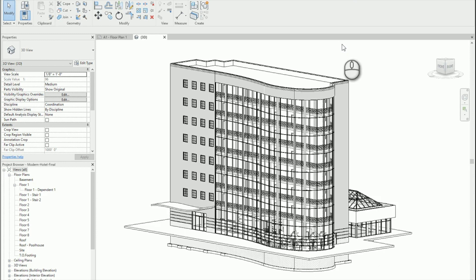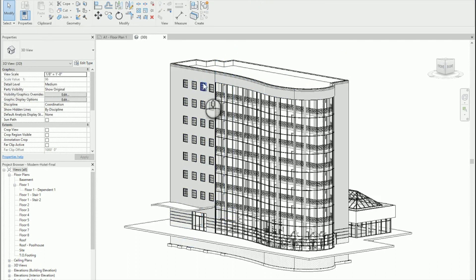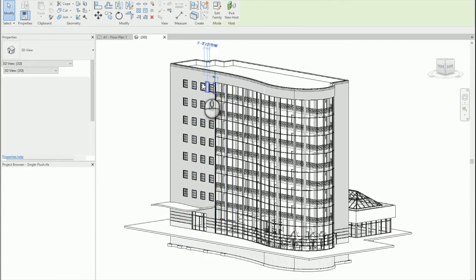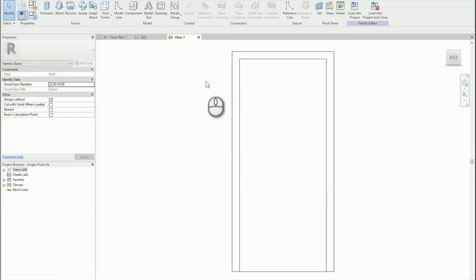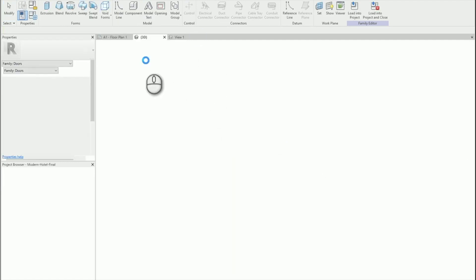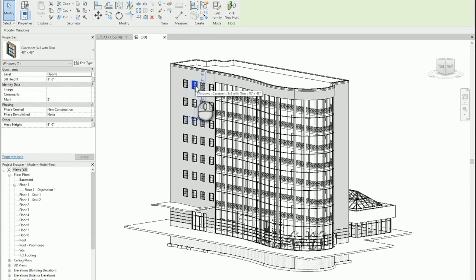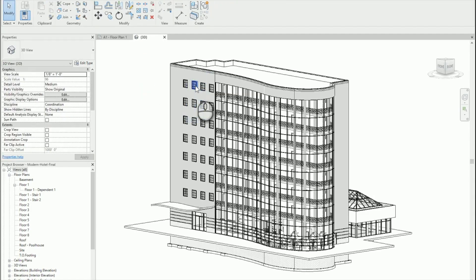I'm here with a short Revit tip for you, double-click options. Often I find that I accidentally double-click on a family and it opens the family editor. But I most commonly use Type Properties.